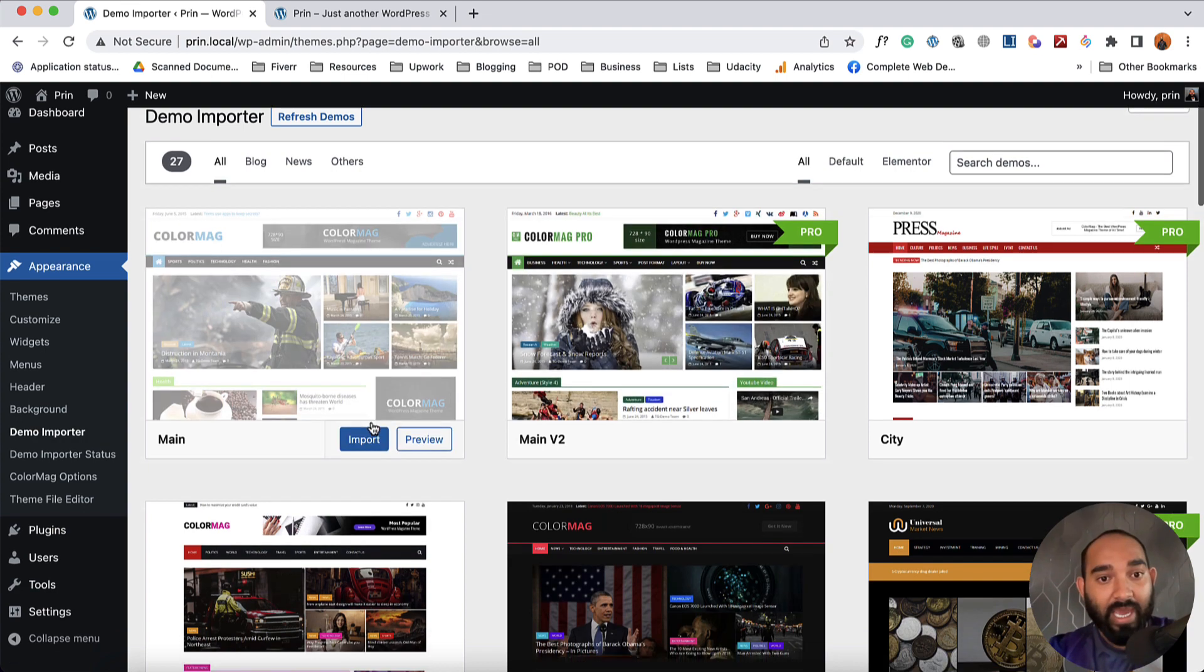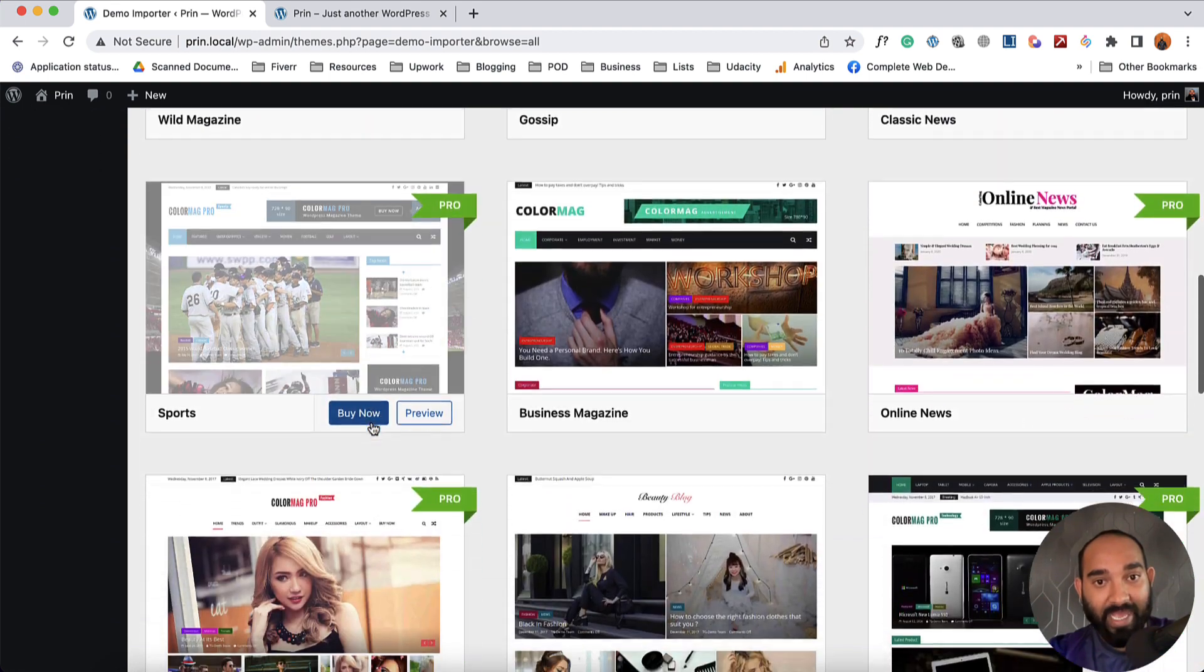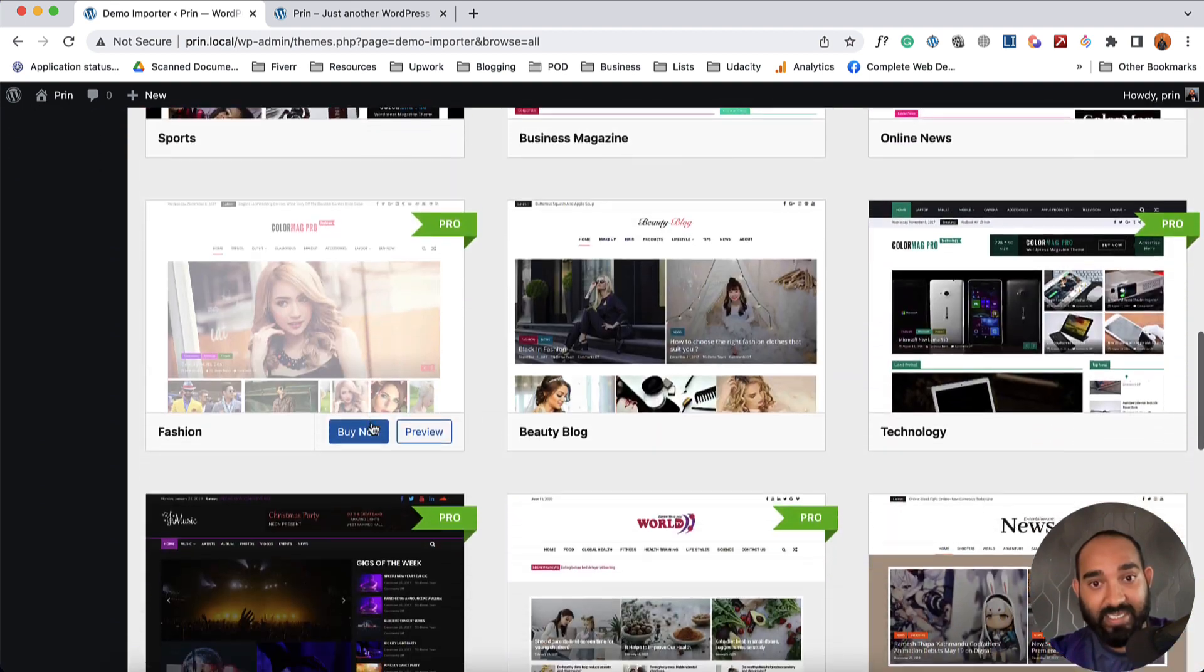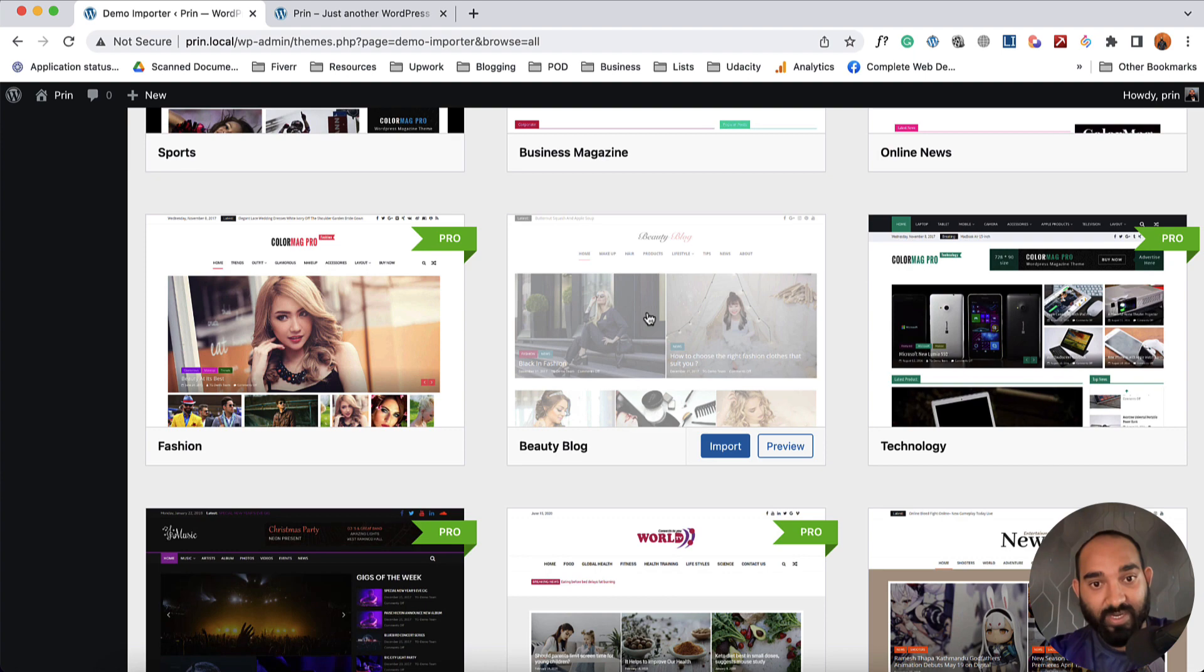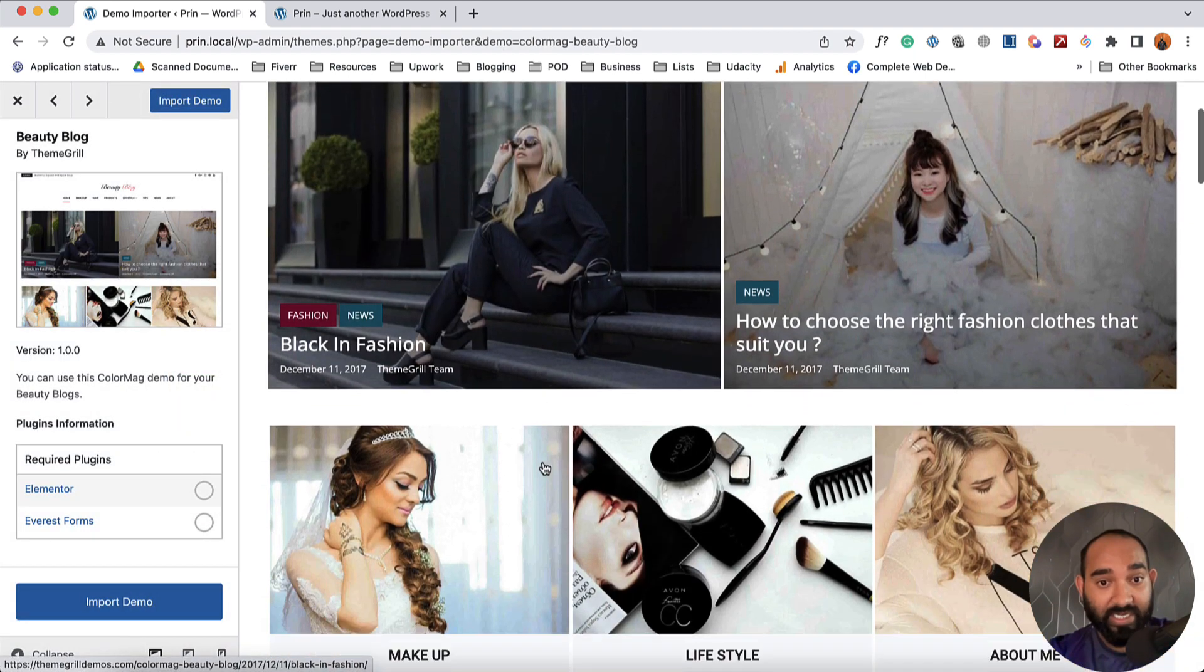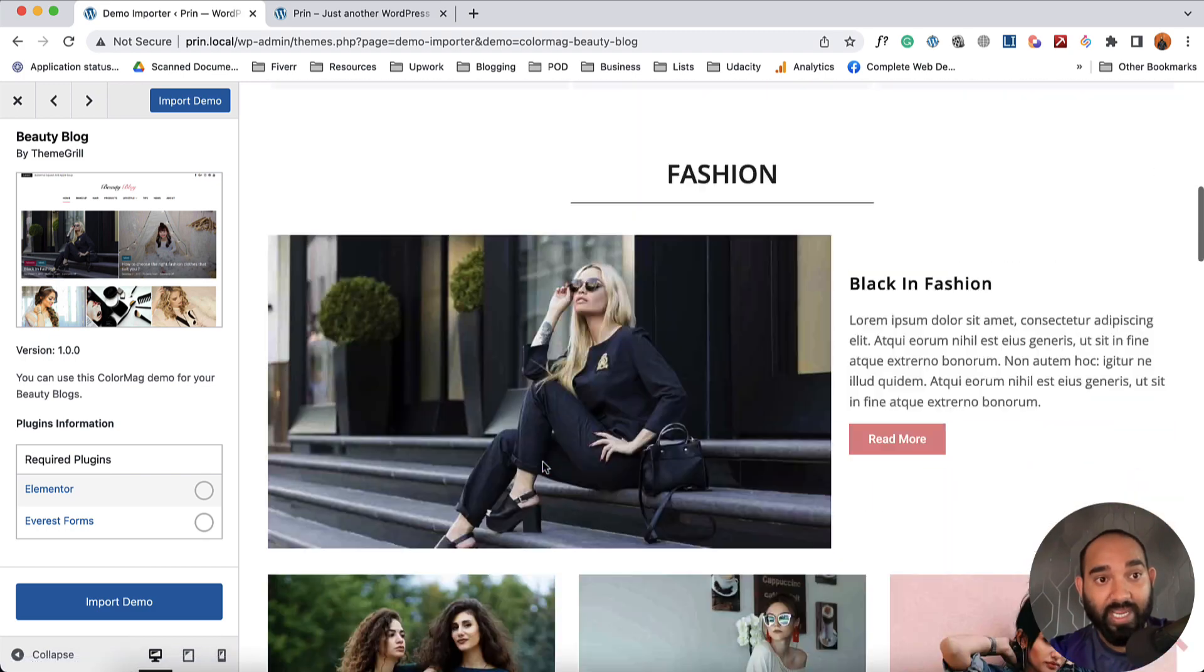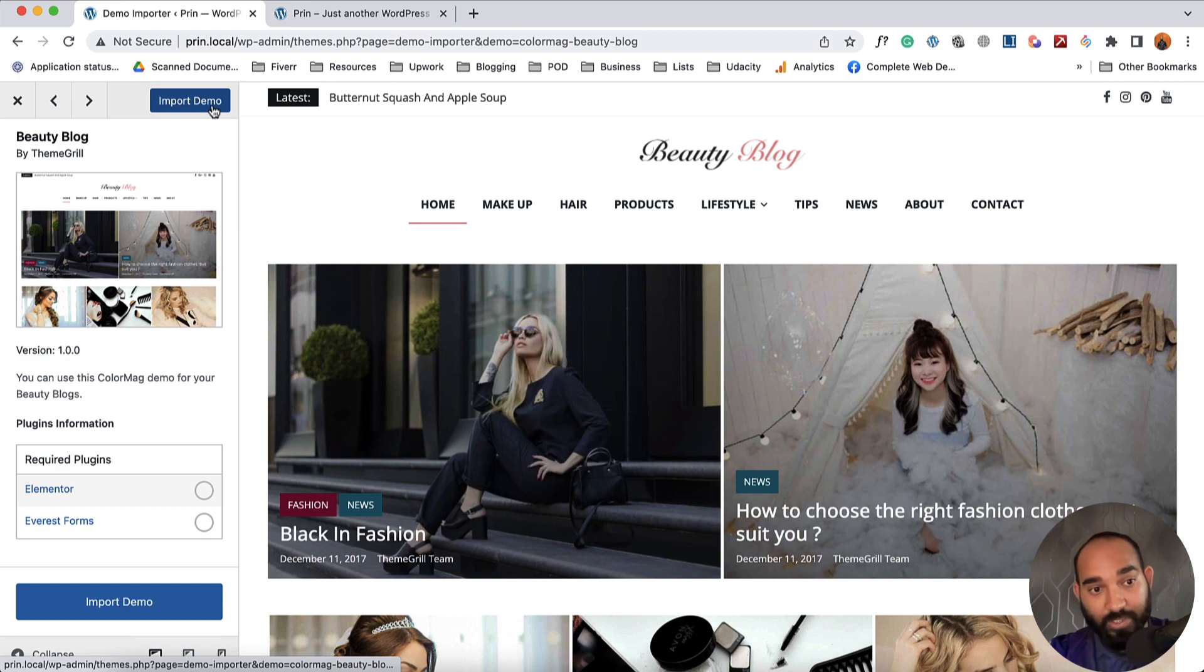Now I'm going to choose a free theme as I don't have a license key. For instance, let's try this one. So I'm going to click here and we're going to see how the website or the template is going to look on our website. So it looks good. Now we can simply click here on this Import Demo option.